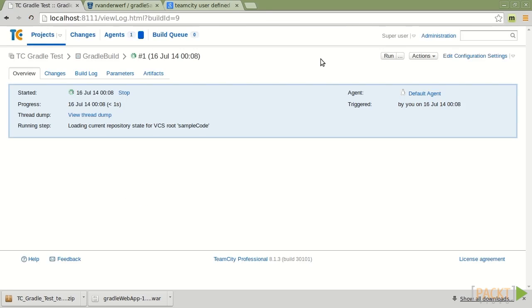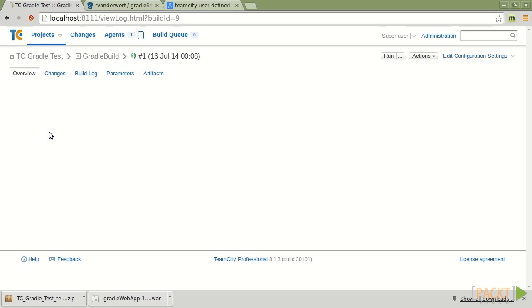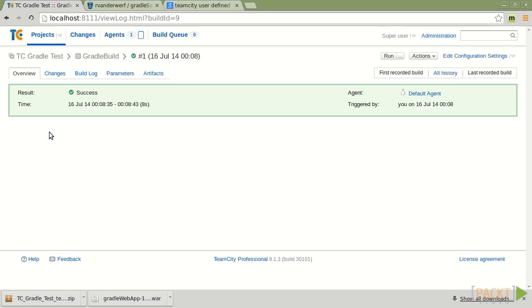let's go ahead and run this build. So we're loading the current repository state. It's basically transferring down all of the changes from our source code repository. It runs the builds.